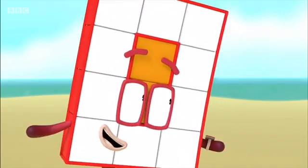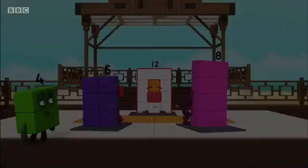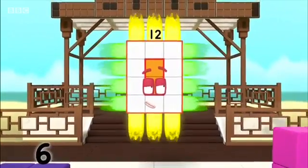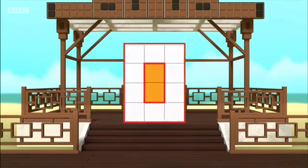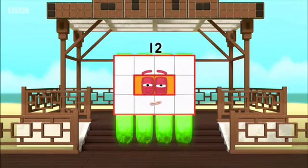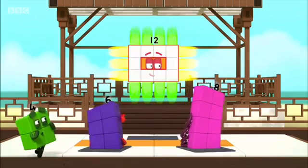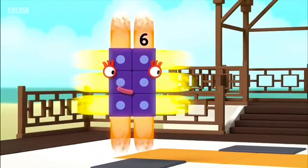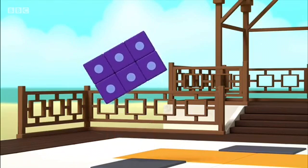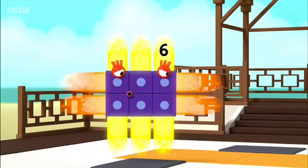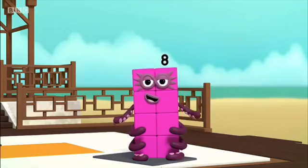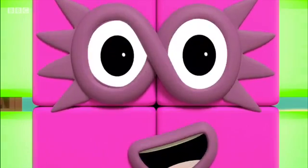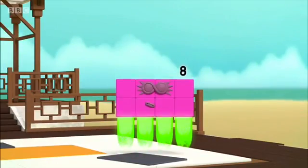It's time for the turn. I am 12. I am 3 by 4, which means turn — I am also 4 by 3. I am 6. I am 2 by 3, which means turn — I am also 3 by 2. I am 8. I am 2 by 4, which means octoblock turn — I am also 4 by 2.